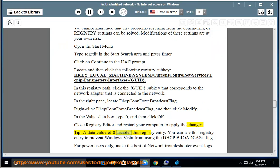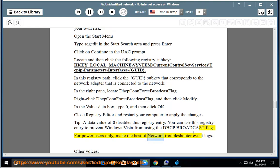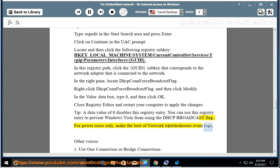The value of 0 disables this registry entry. You can use this registry entry to prevent Windows Vista from using the DHCP broadcast flag. For power users only, make the best of network troubleshooter event logs.